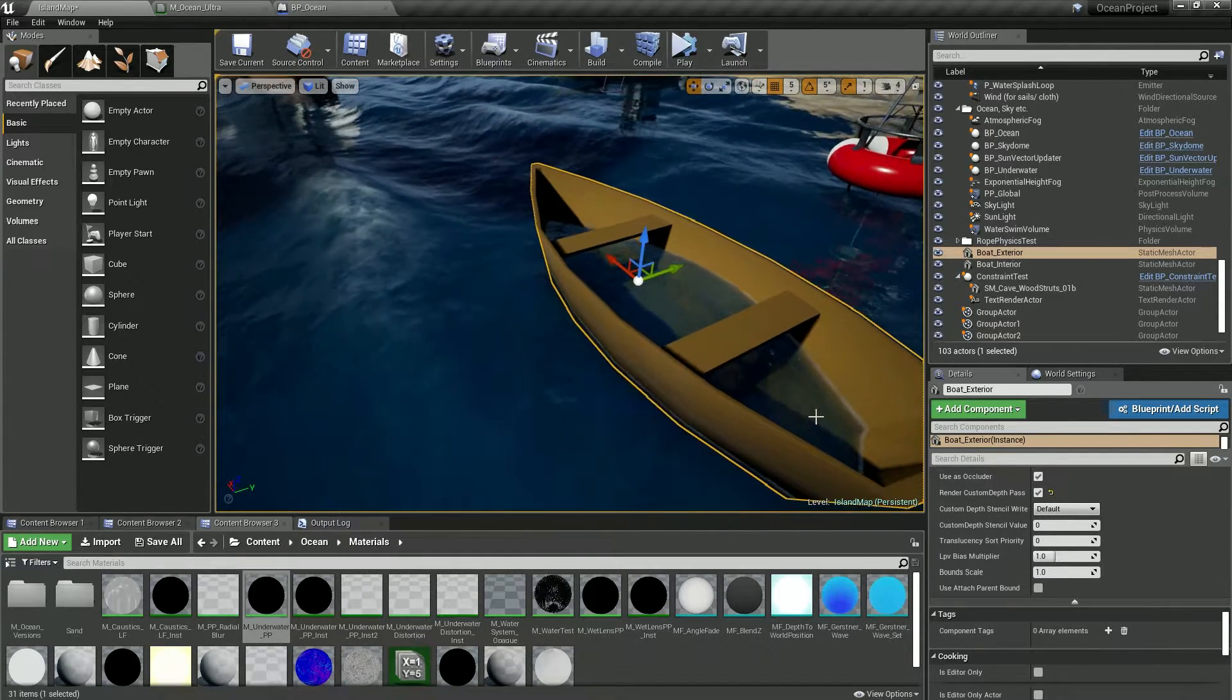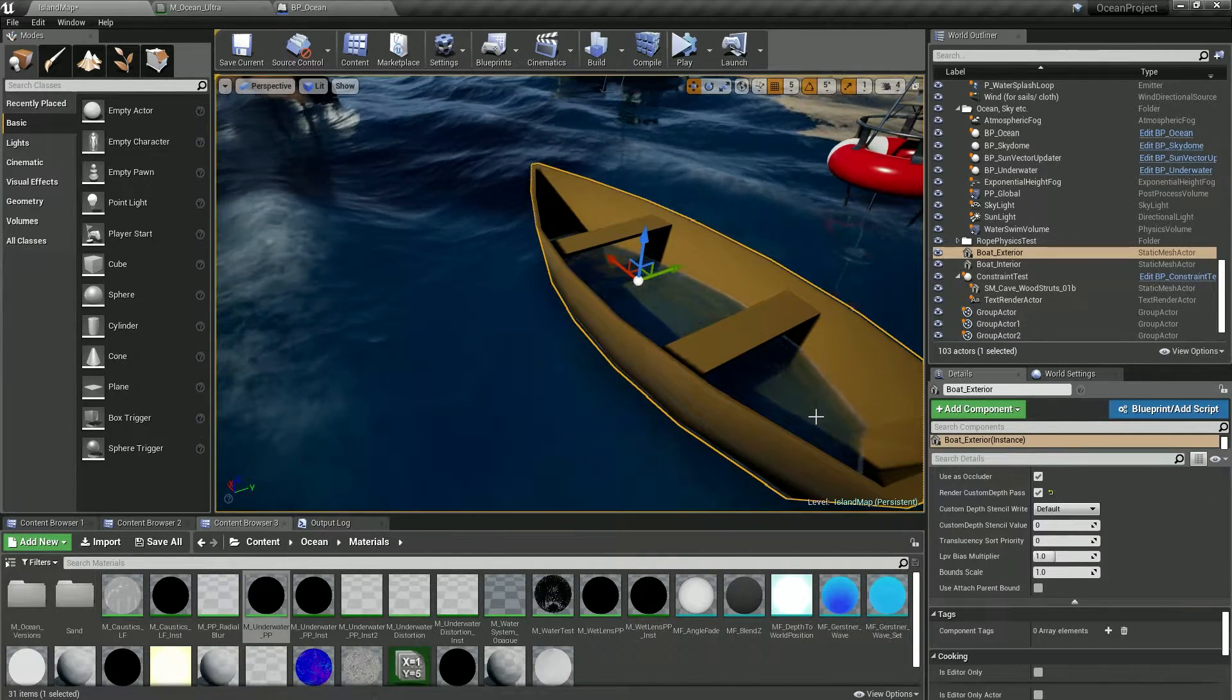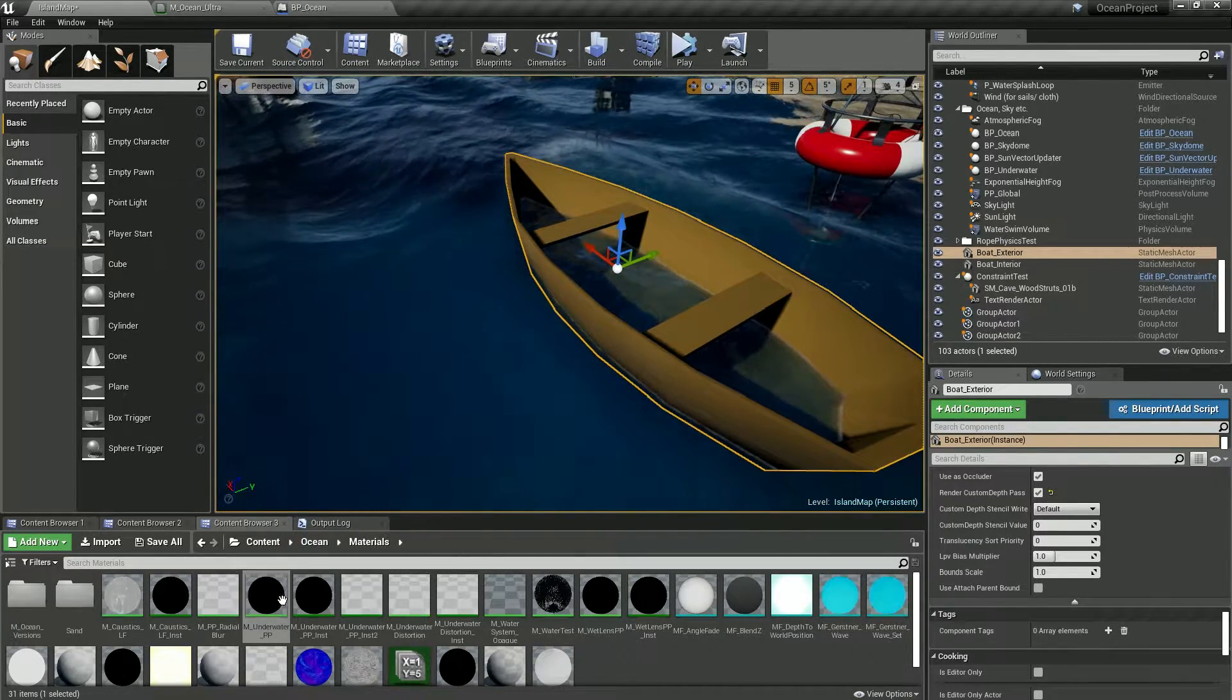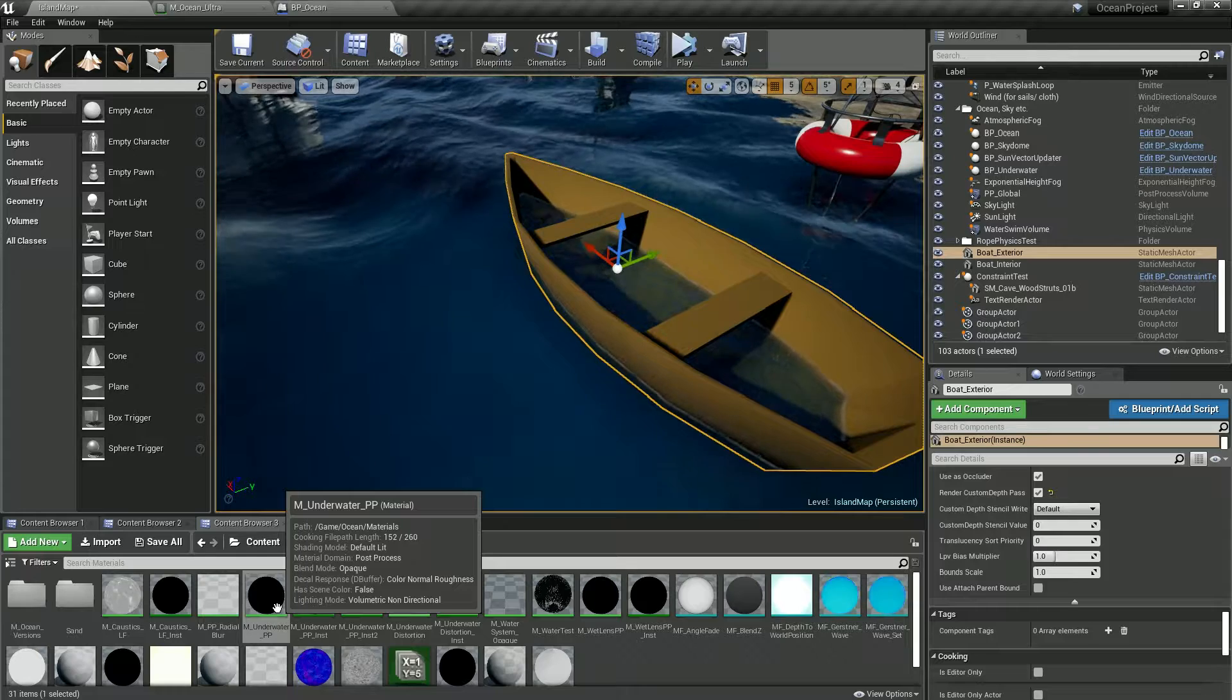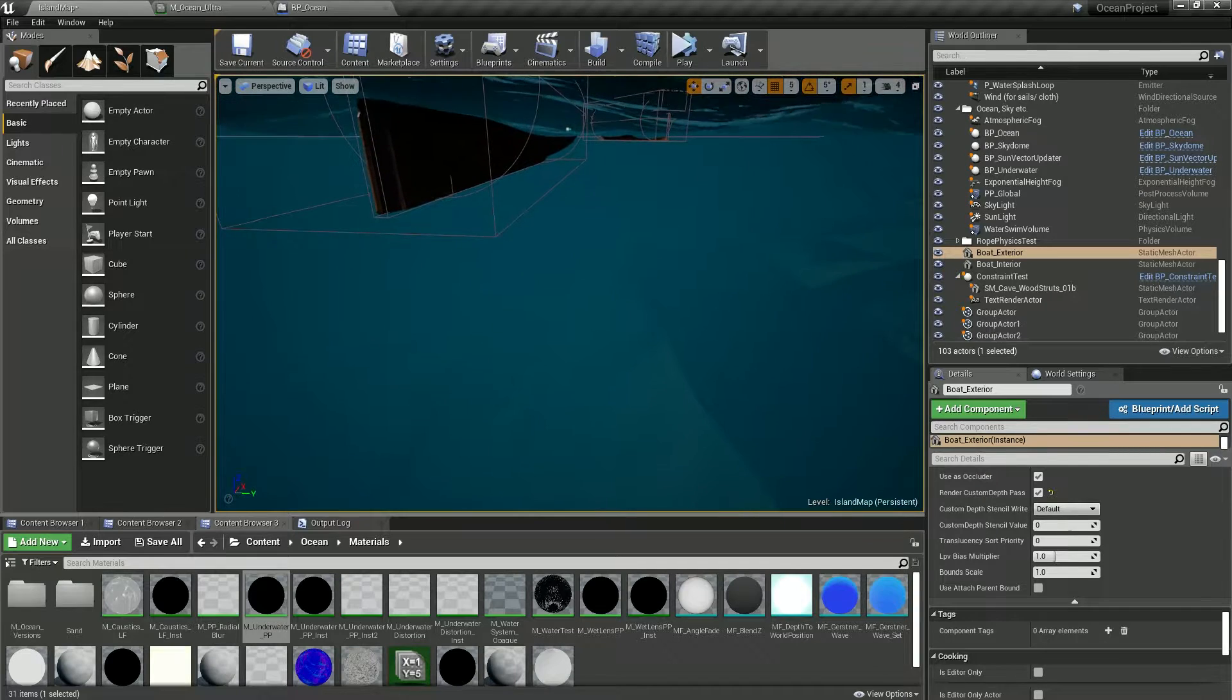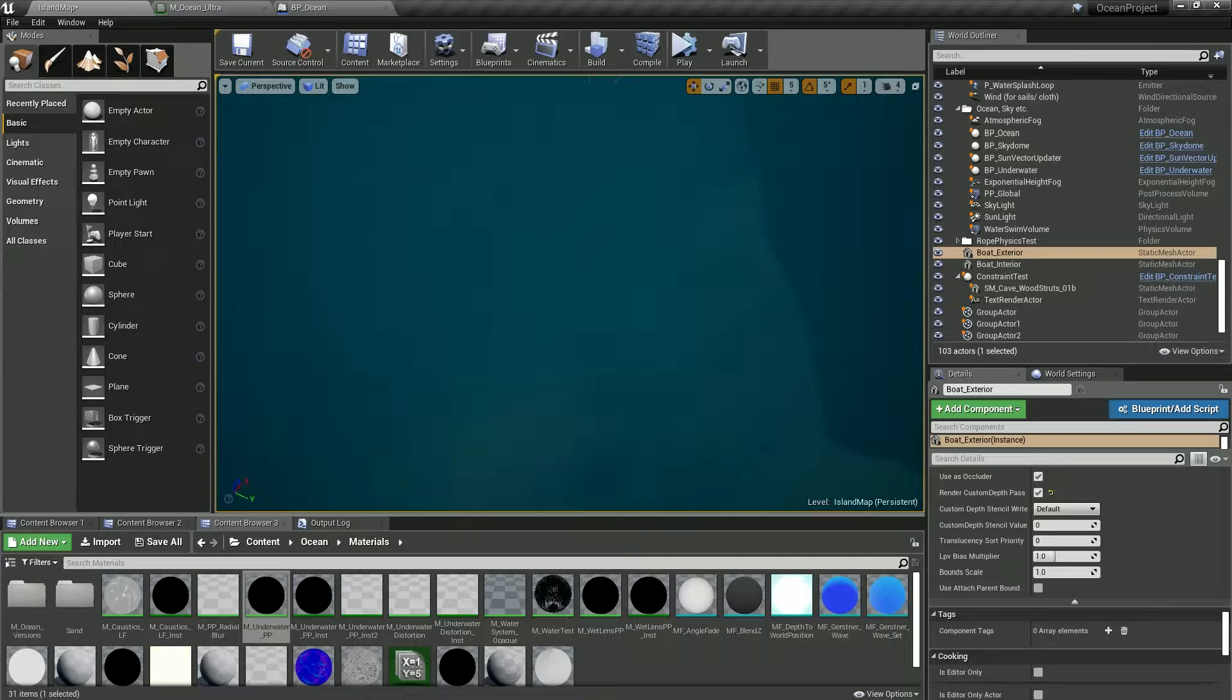This is not how things work in the Ocean Project because the underwater also is using the stencil to make the underwater effects to be painted below the surface.